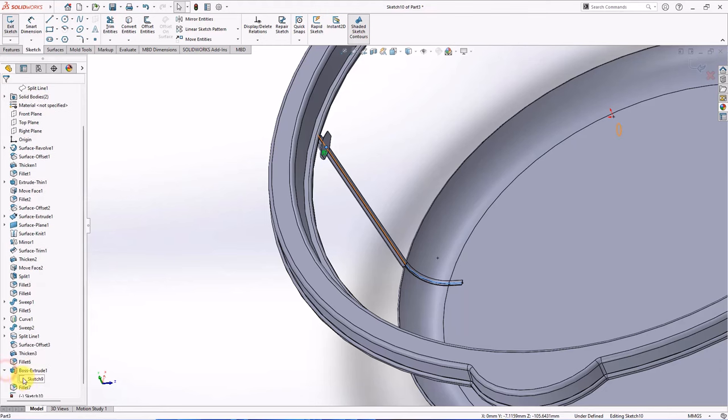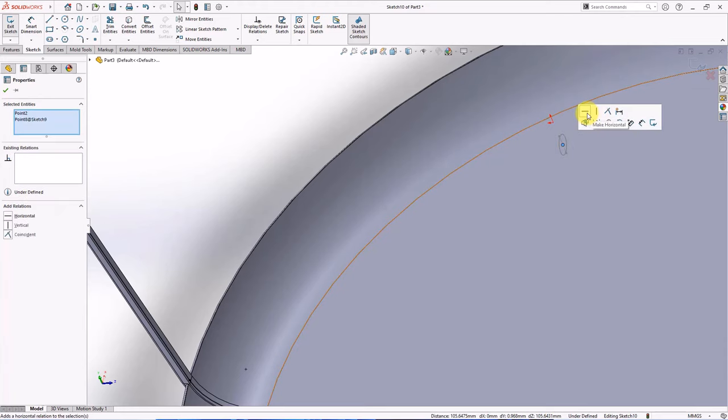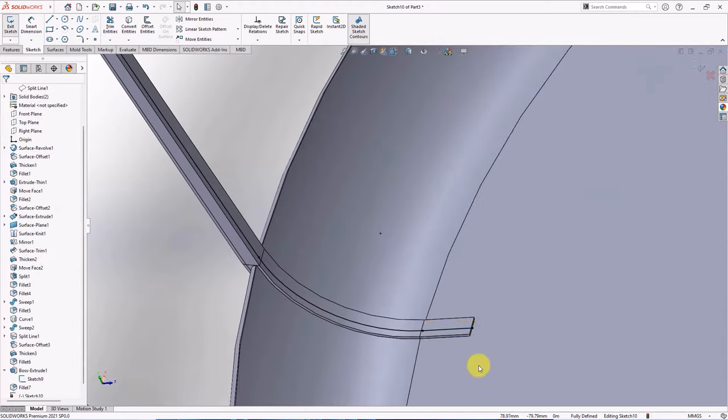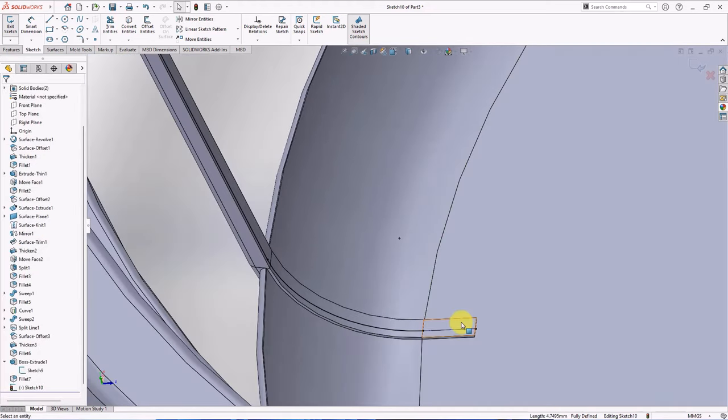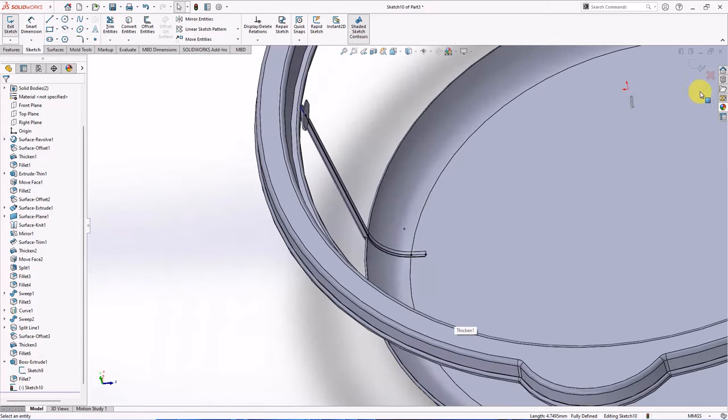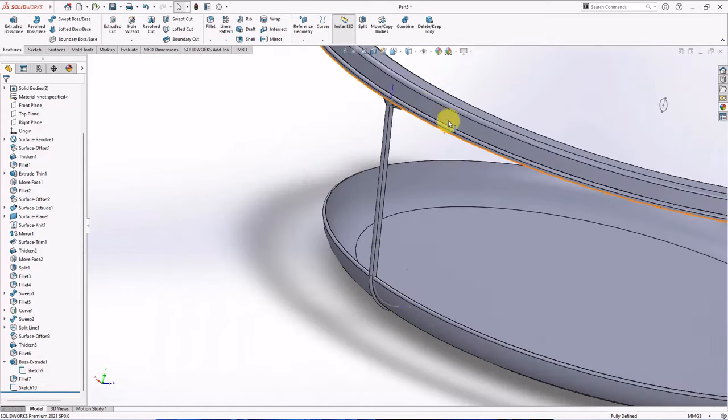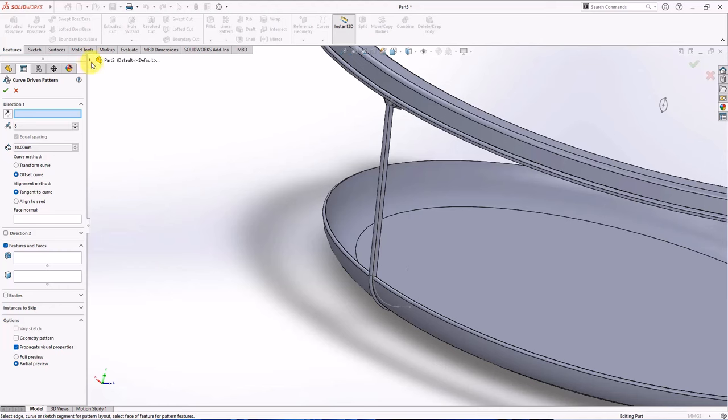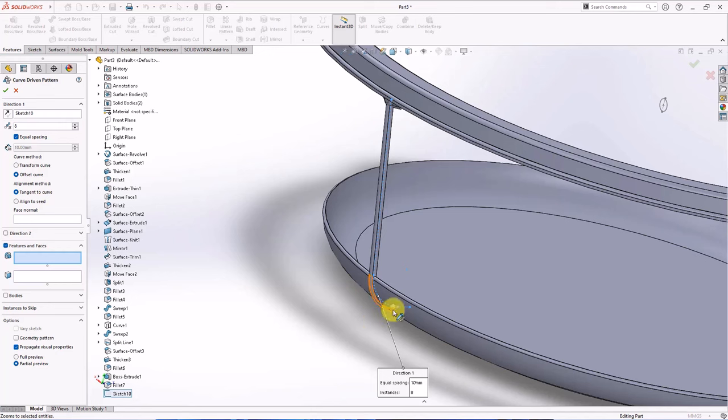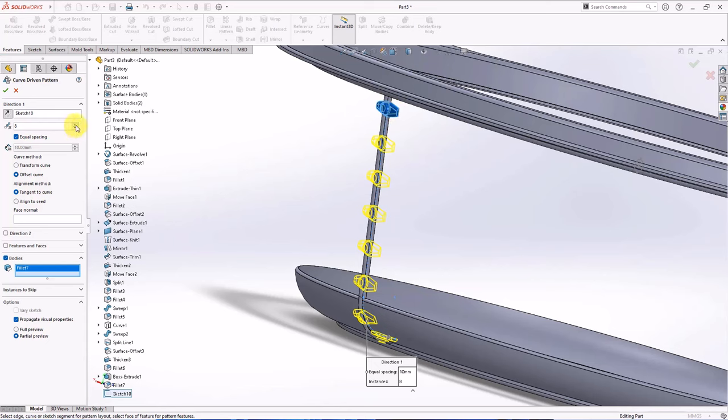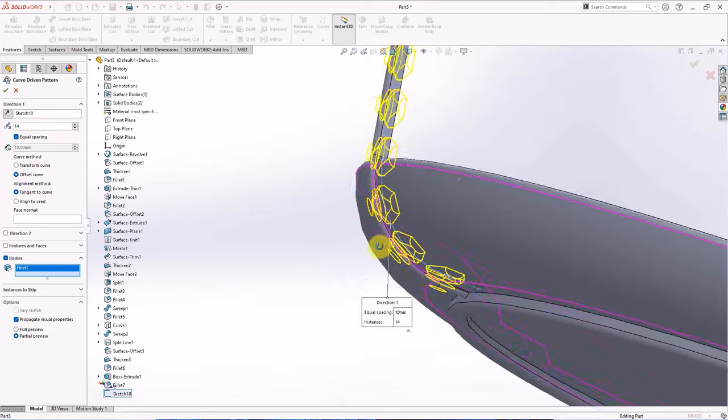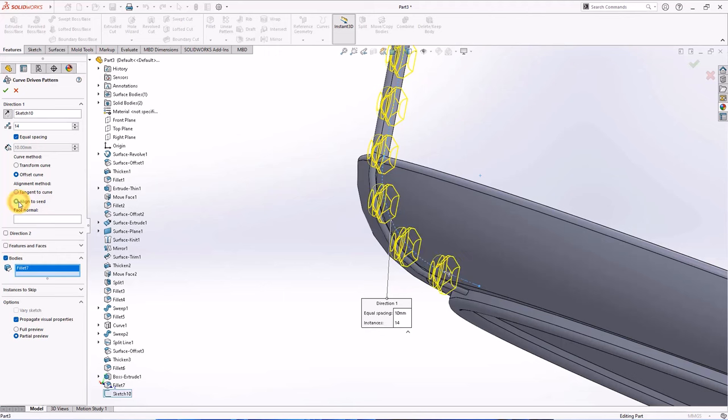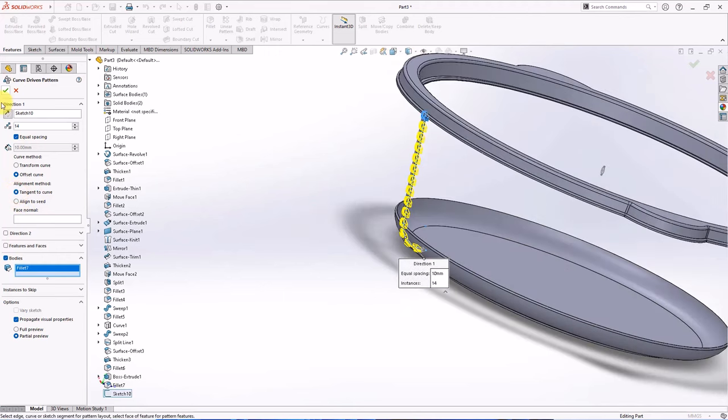Show sketch 9. Make horizontal. Change to construction geometry. Exit sketch. On the feature toolbar, choose curve driven pattern. Select sketch 10 as pattern direction. Select bodies. Set 14 instances, OK.